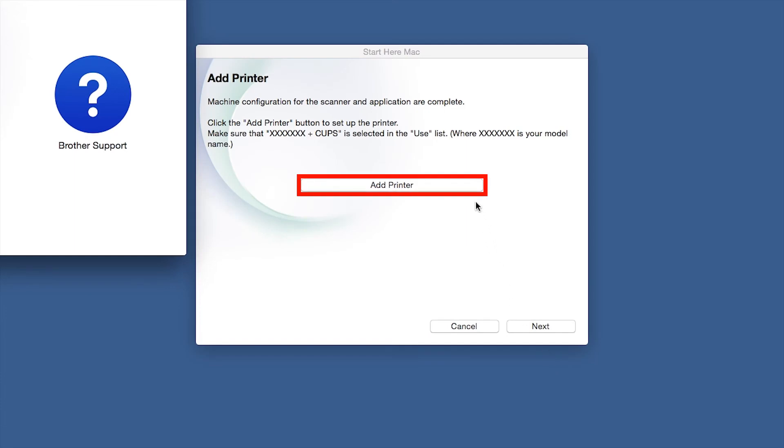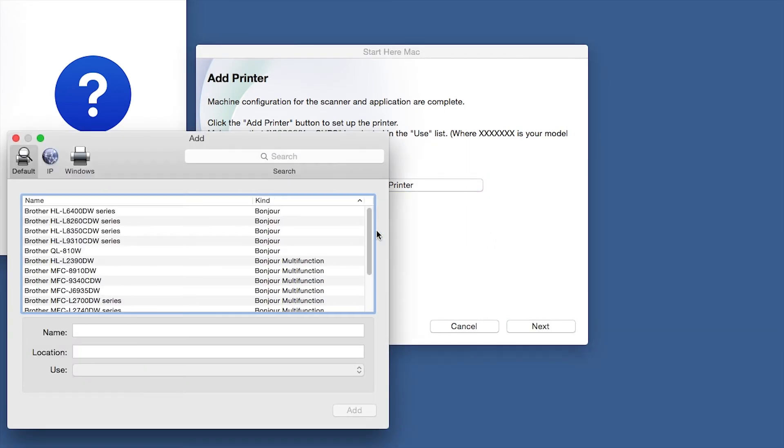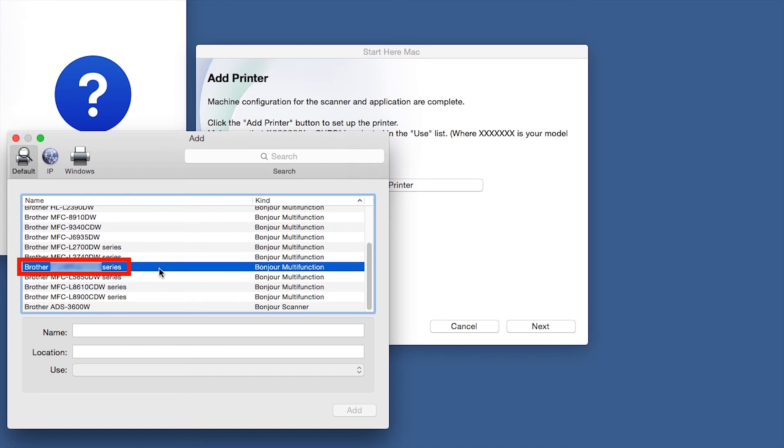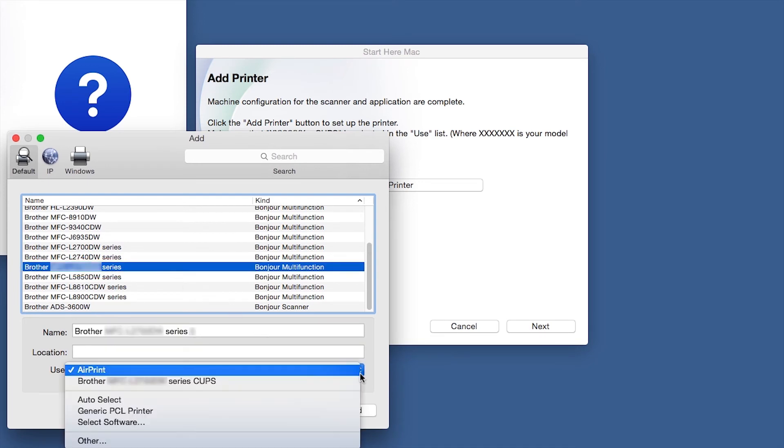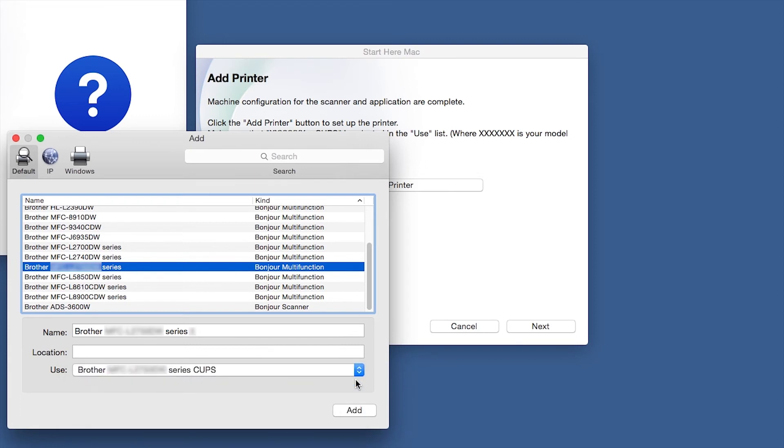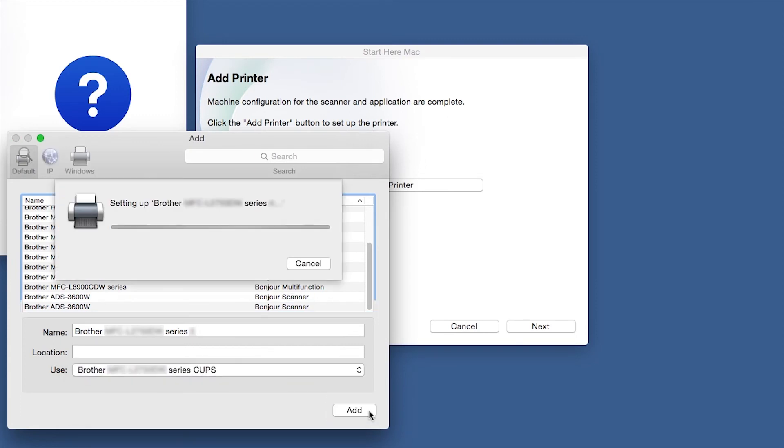Click Add Printer. Choose your machine from the list. From the Use dropdown, choose the Brother Cups driver for full printing capabilities. Click Add.